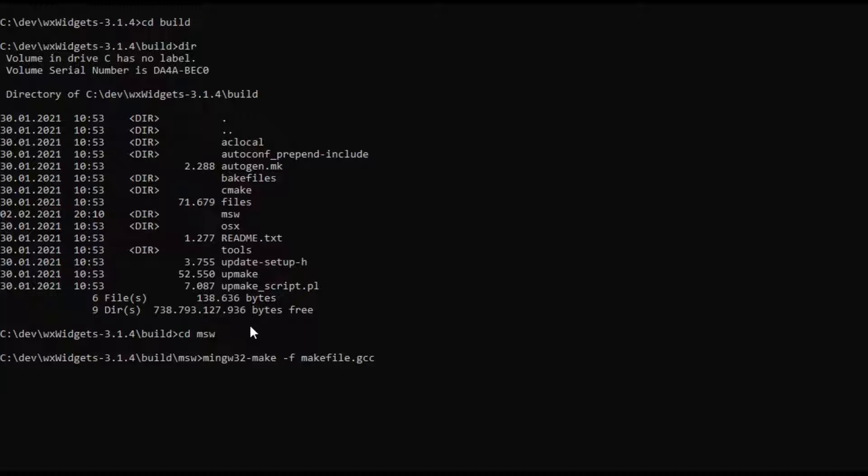If we hit enter it should usually compile but it is possible that you get an error which we will get in a second.